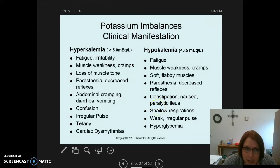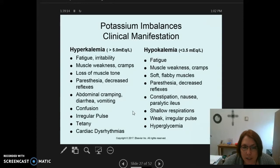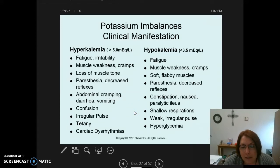With hyperkalemia, the clinical manifestations include fatigue, irritability, muscle weakness, and cramps. Hypokalemia presents with very similar manifestations. With hyperkalemia you'll see loss of muscle tone, and with hypokalemia you'll see soft, flabby muscles. Both conditions show paresthesias and decreased reflexes.